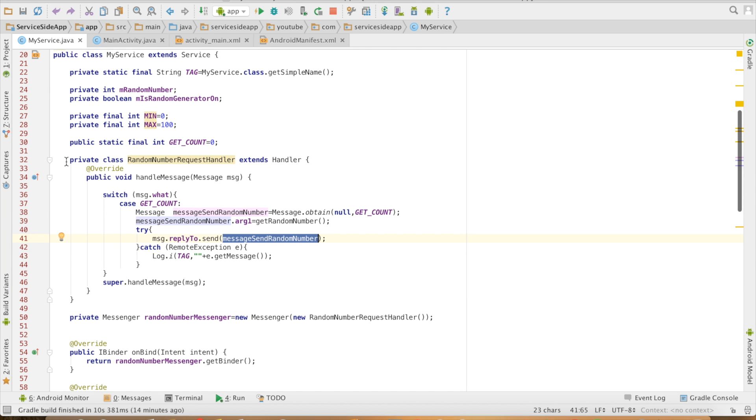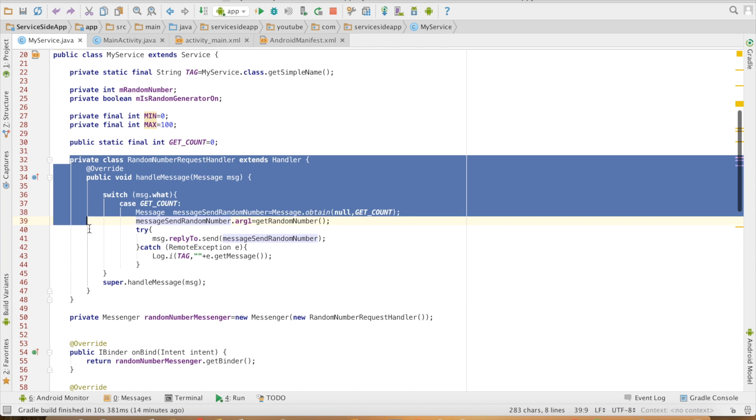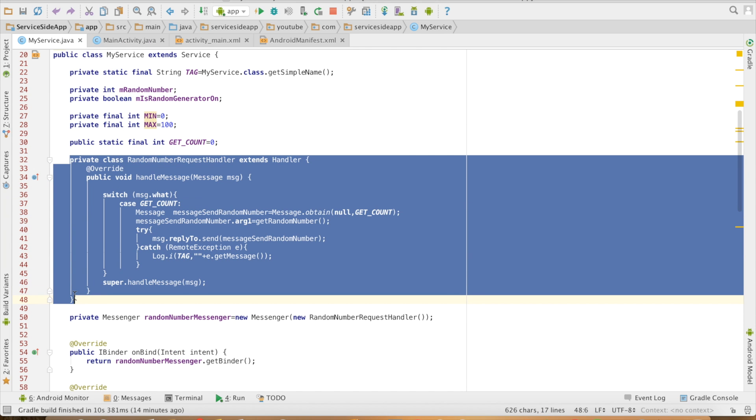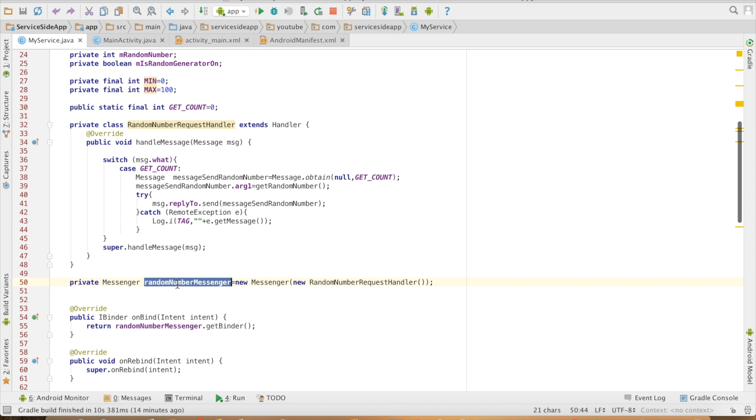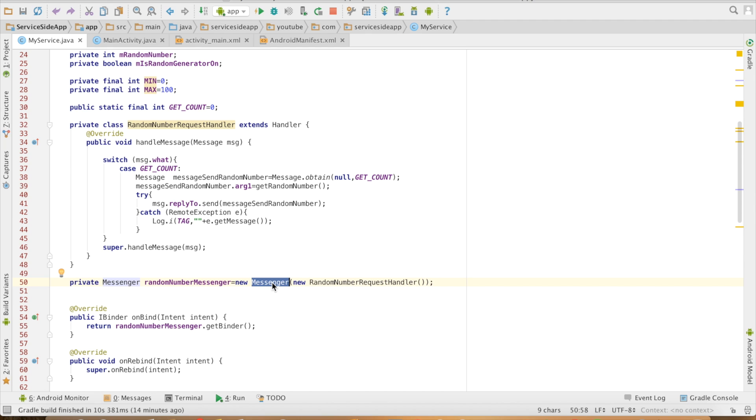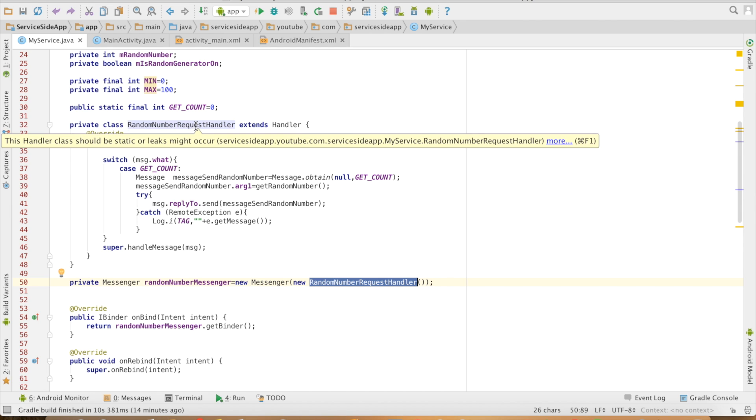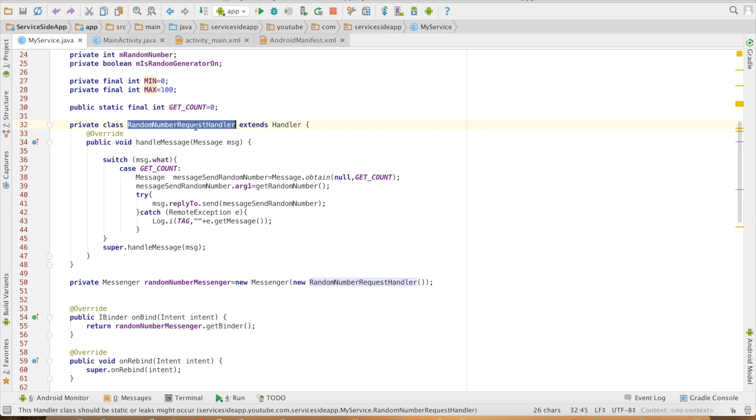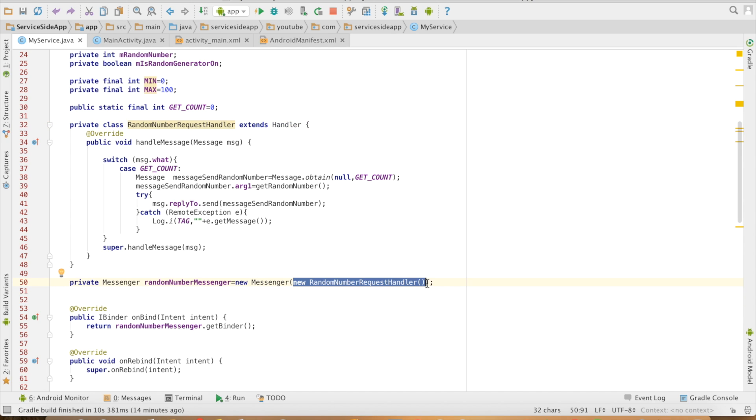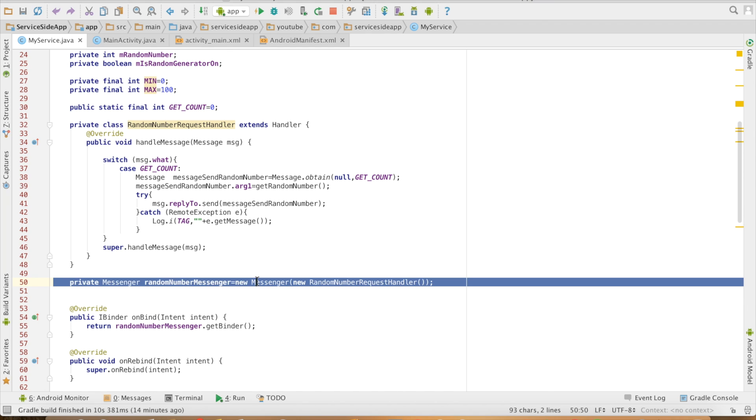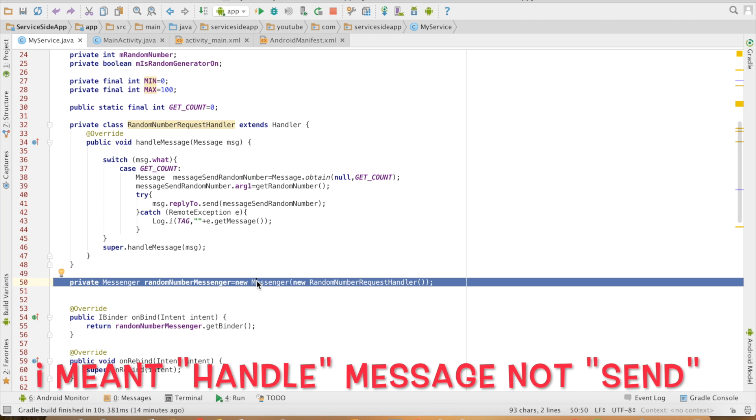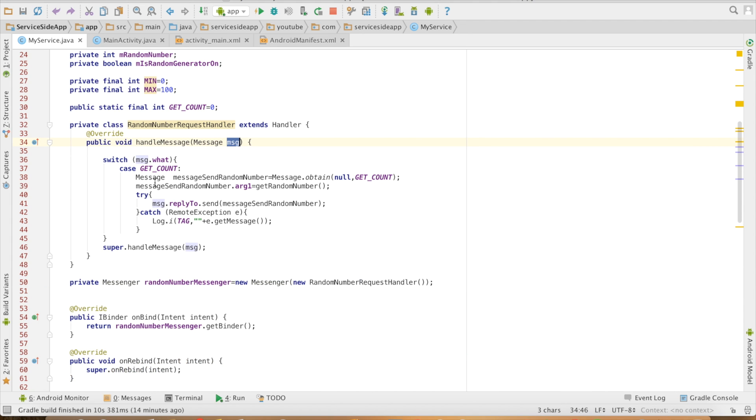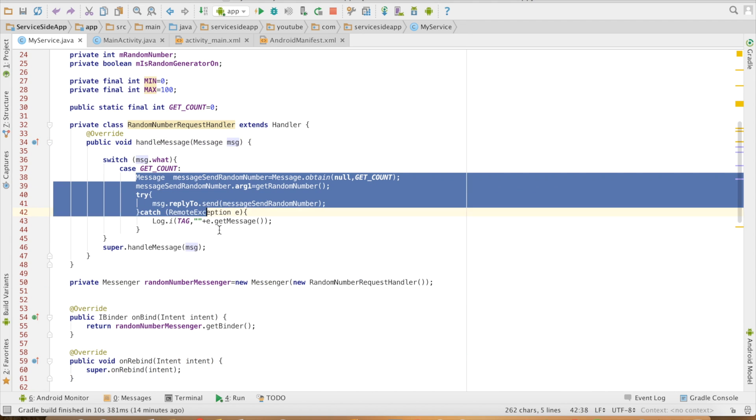That completes implementation of handler and then I will create a messenger, private Messenger randomNumberMessenger, new Messenger and I will pass on the handler instance. I just created a new instance of RandomNumberRequestHandler and I passed that as a constructor argument to a Messenger. Messenger has a reference to a handler through which it will send a message. So if the message is received, it will handle it.